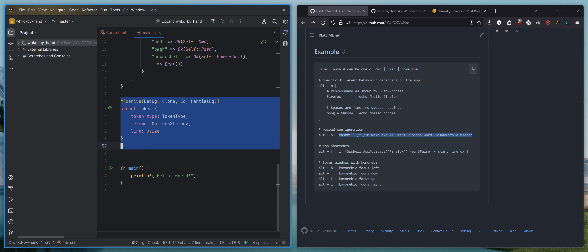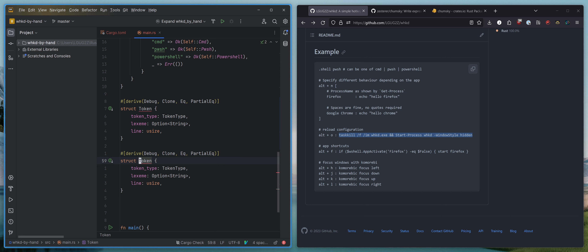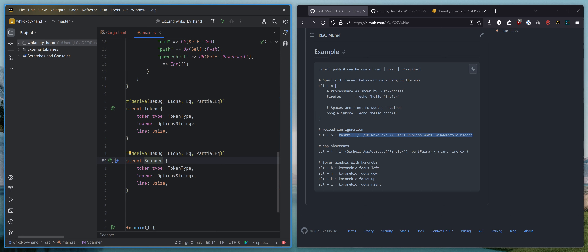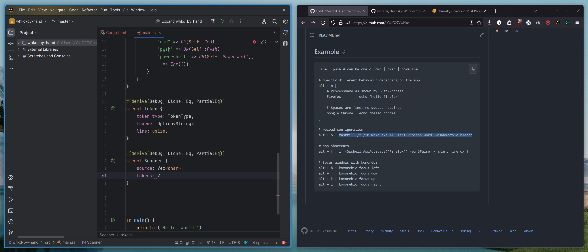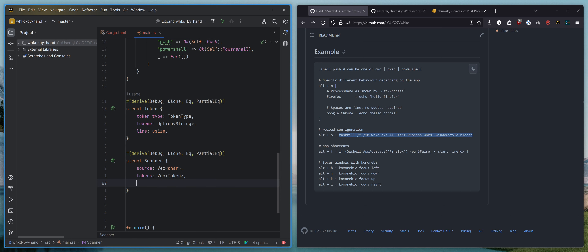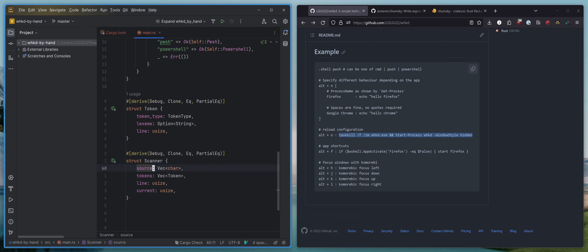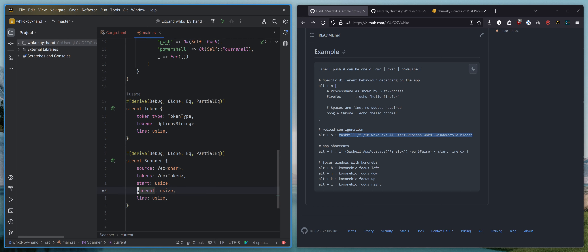Now that we can represent a token, we need a Scanner to be able to scan all of the things. So our Scanner needs the source code, which we will feed it as a Vec of chars. It needs to keep track of all the tokens, which can be a Vec of Token. It needs to keep track of the current line as a usize, needs to keep track of the current index within the source Vec, and it needs to keep track of where we're starting from. So we'll have fields: start, current, and line.